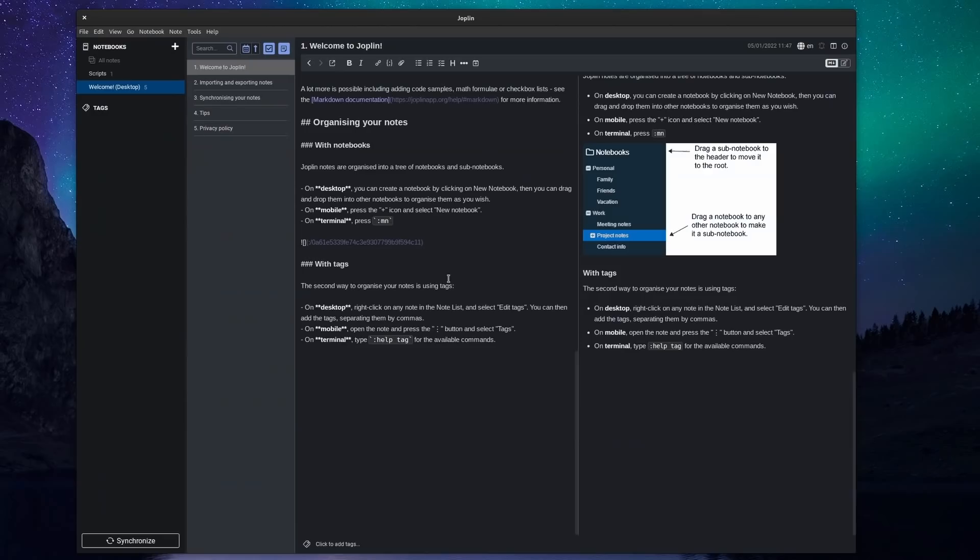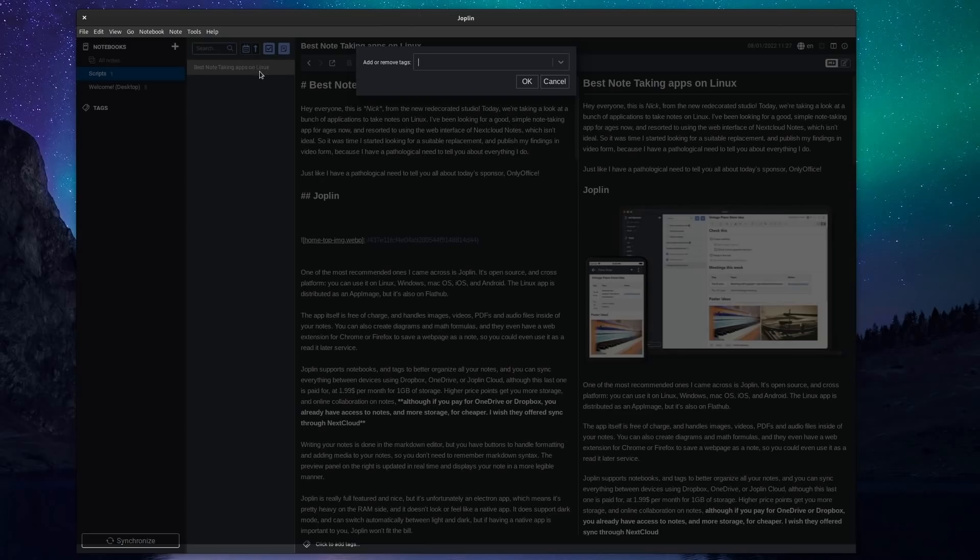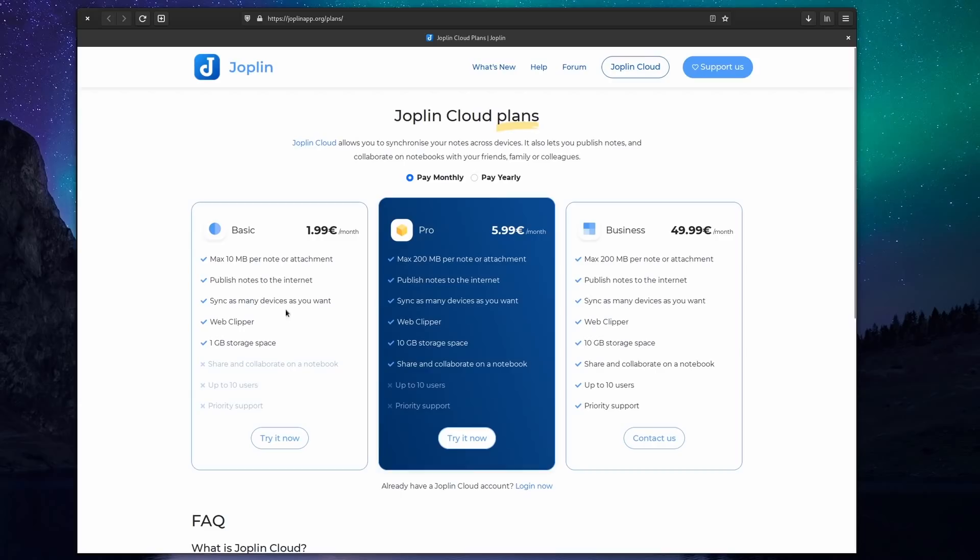Joplin supports notebooks and tags to better organize all your notes, and you can sync everything between devices using Dropbox, OneDrive, or Joplin Cloud, although this last one is paid for at $1.99 per month for one gigabyte of storage. Higher price points get you more storage and online collaboration on notes. Although if you pay for OneDrive or Dropbox, you already have access to notes and online collaboration in most cases, so I don't really know why a user of one of these services would move to Joplin.